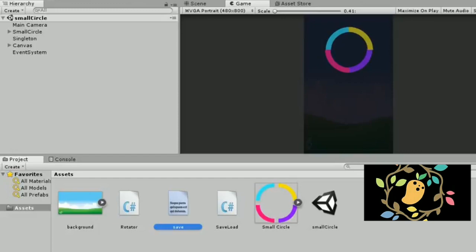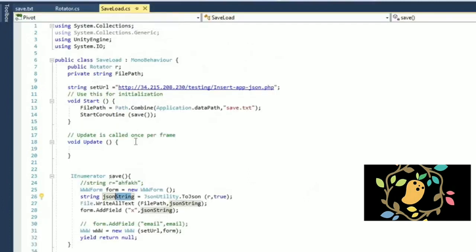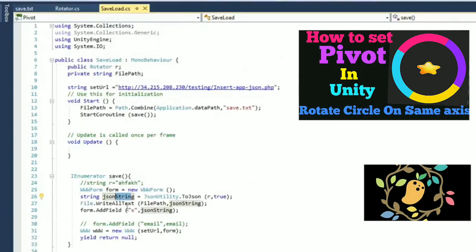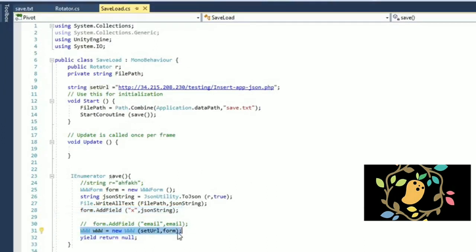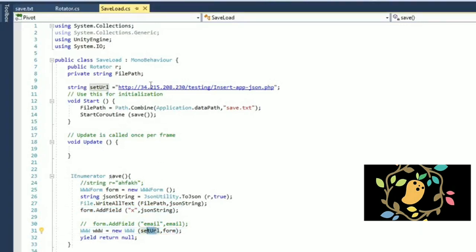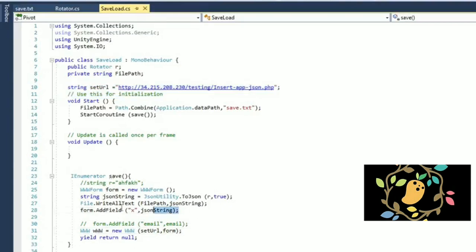So after that, I am showing you my code, that is save.txt where I am returning, I'll return null. So it doesn't matter, you can return anything, but I am returning null value and I am simply sending the value as a key value pair, but I am sending the JSON. So you want to send the simple string you can send, but I am sending the JSON string.